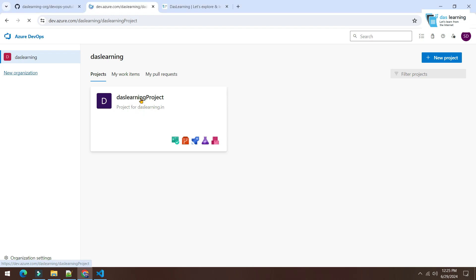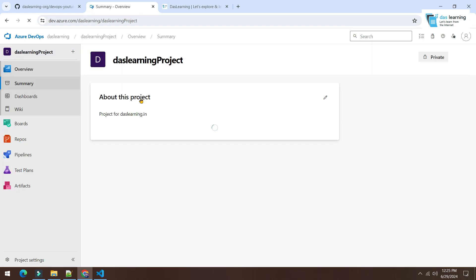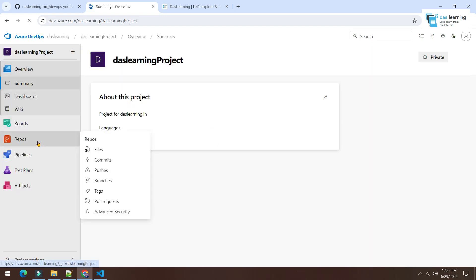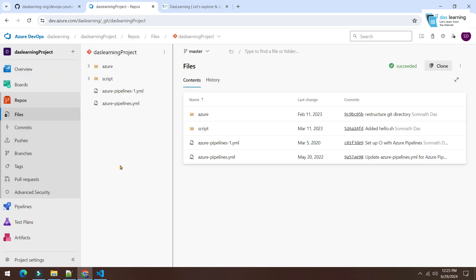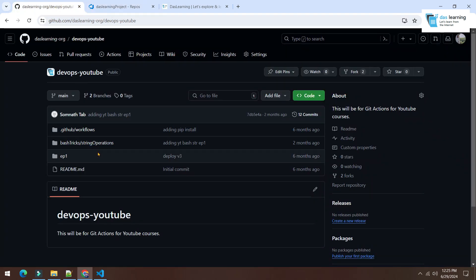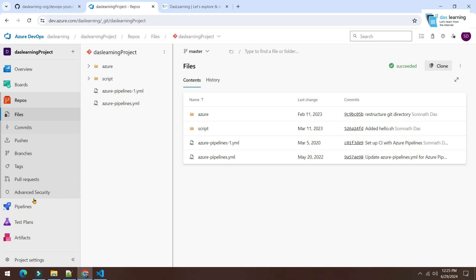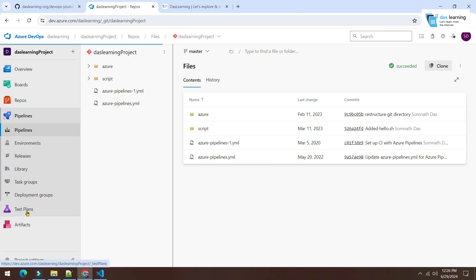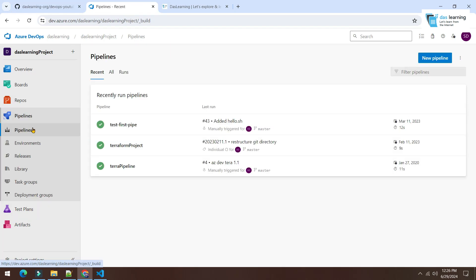In our earlier episodes, we used Azure Git Repos which is directly provided by Azure DevOps. This time we will be connecting GitHub. We want to connect our GitHub repository to Azure DevOps pipeline. That means I will have YAML files or pipeline definitions directly in GitHub which will trigger our pipeline in Azure DevOps.